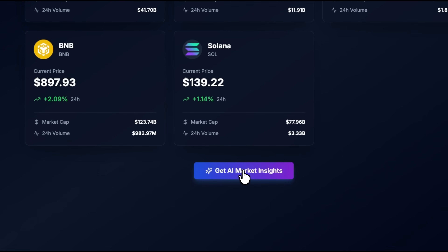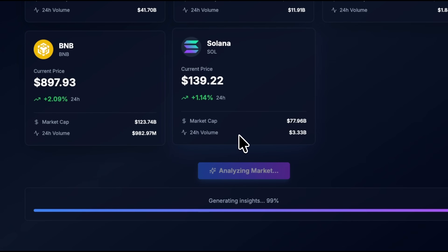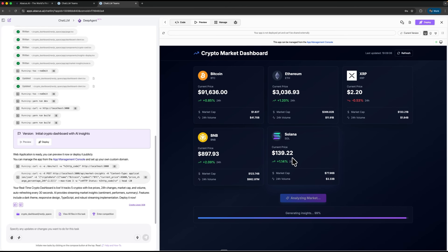Now the fun part begins. There's a button called AI Market Insights. When I click it, the agent analyzes the real-time data and generates a full explanation of what is happening in the market.